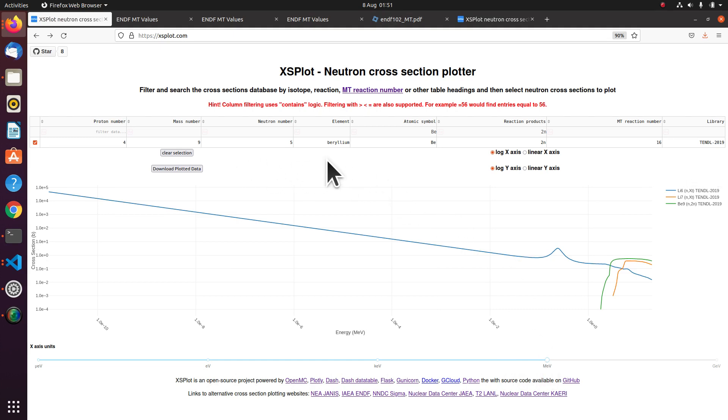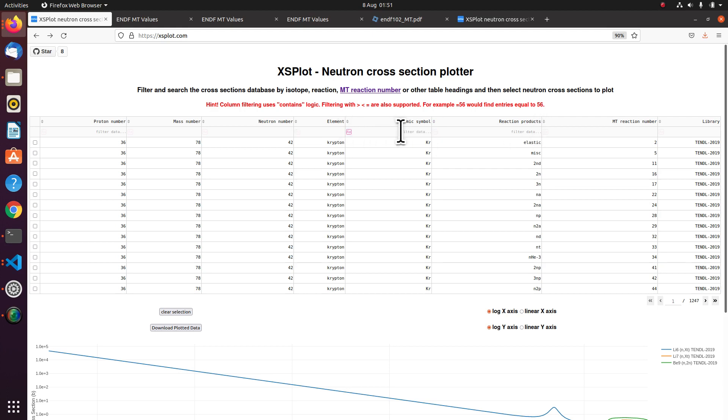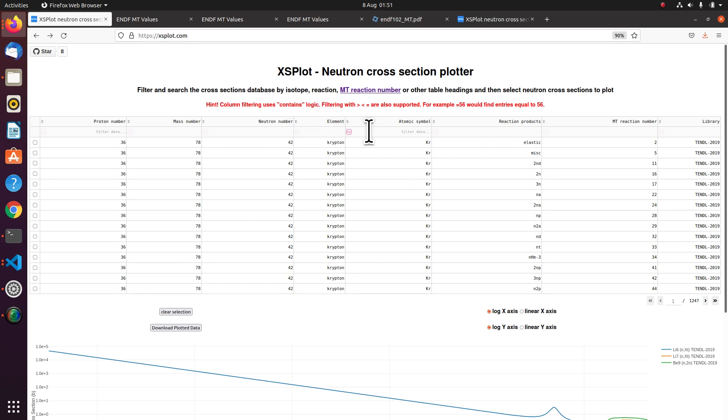So that's a simple use case for all of this. I'm now going to clear the data and show some more advanced features. So this filtering uses contains logic. So if I put something like tin into the atomic symbol filter.